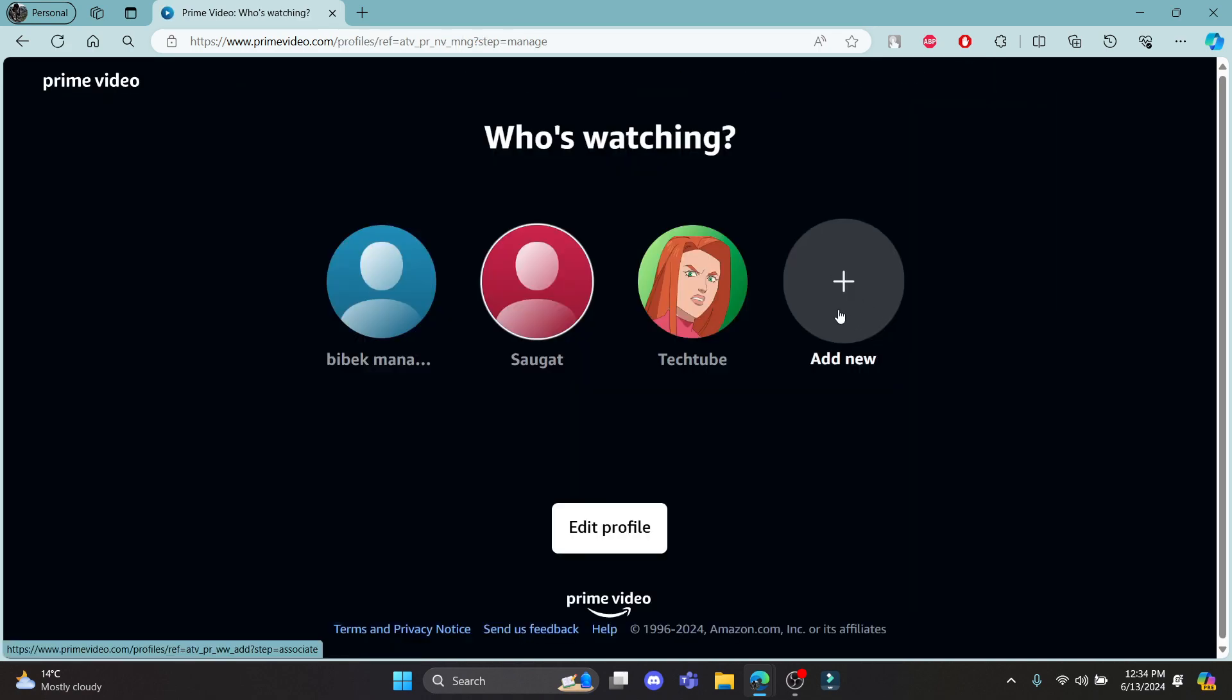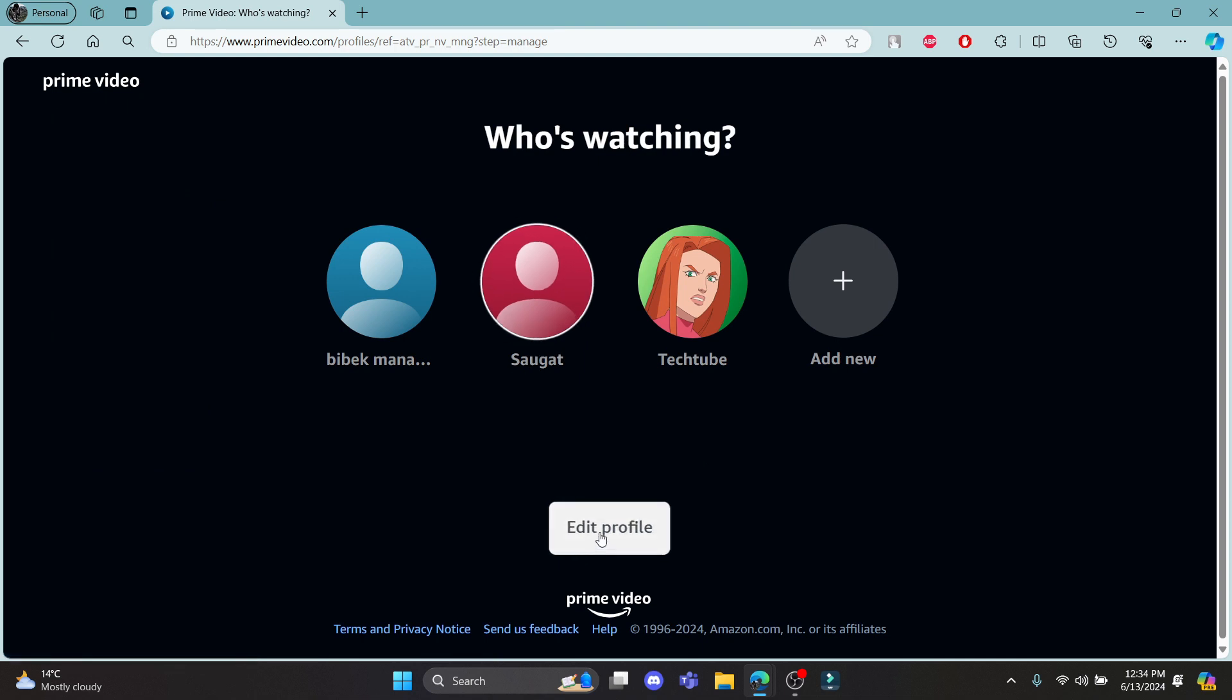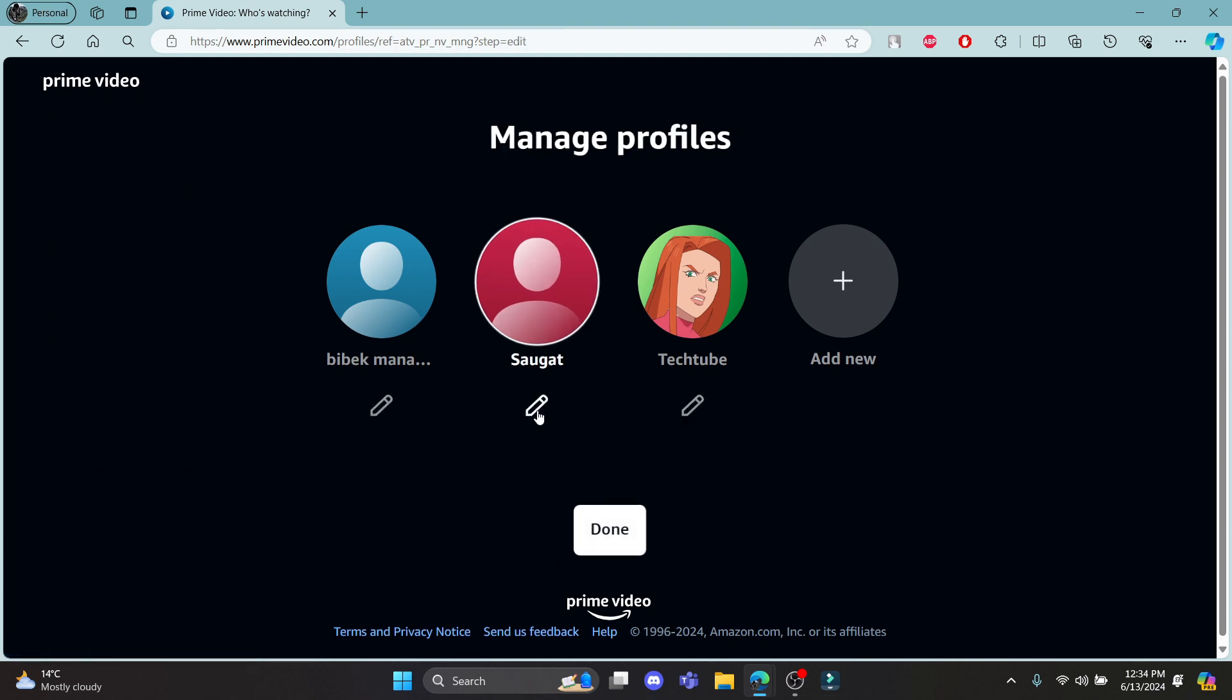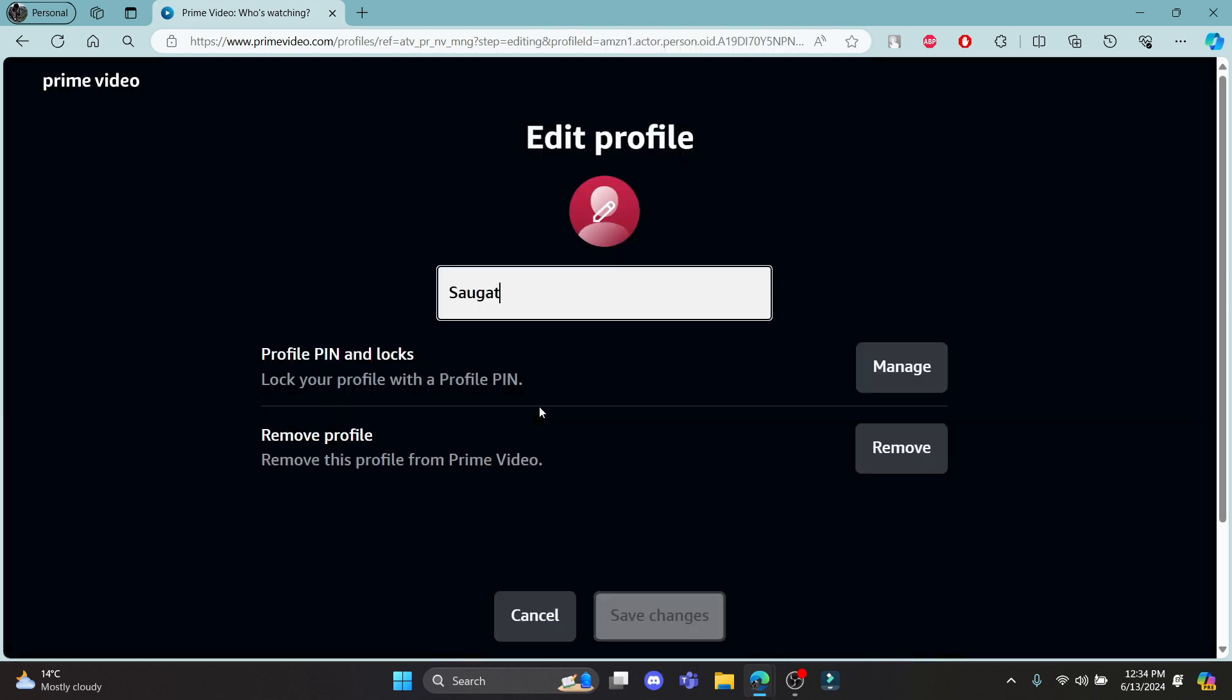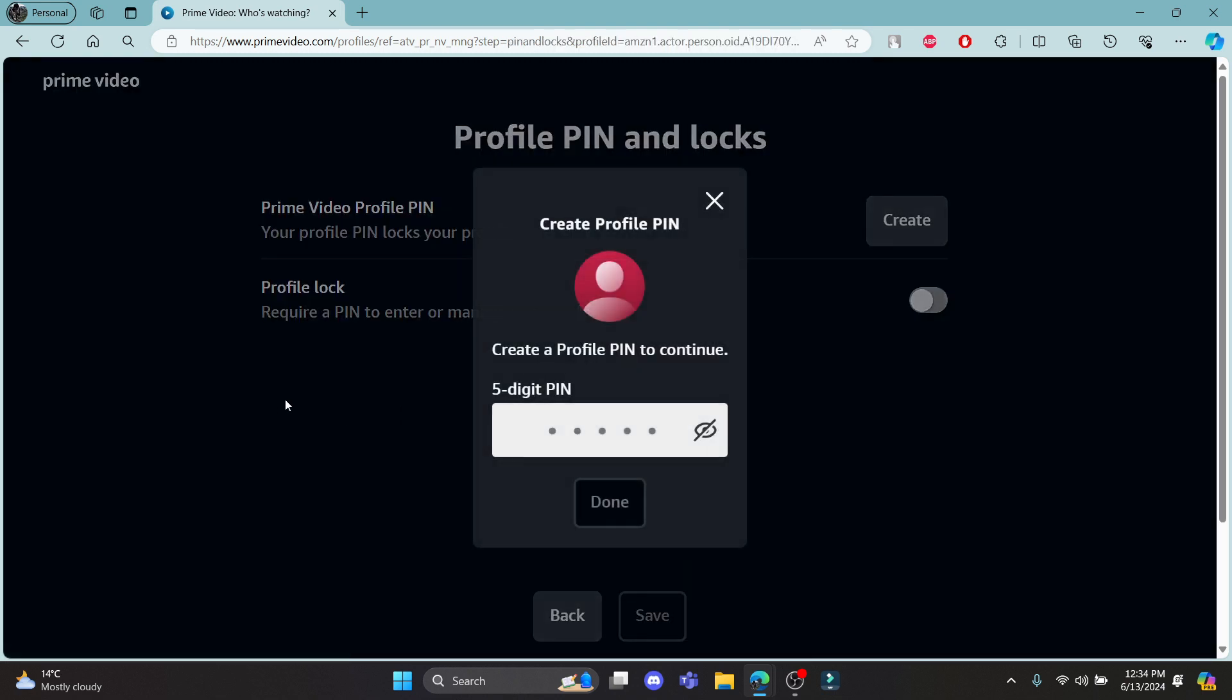After you click on manage profile, click on edit profile and click on the account which you want to set a PIN to. You can click this and click on manage under the profile.